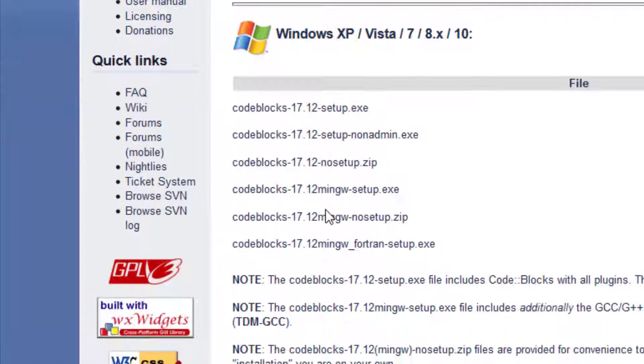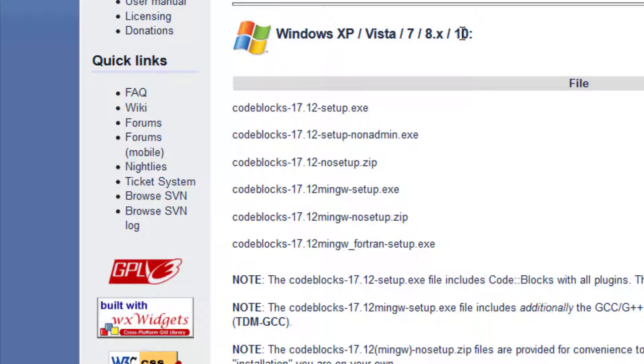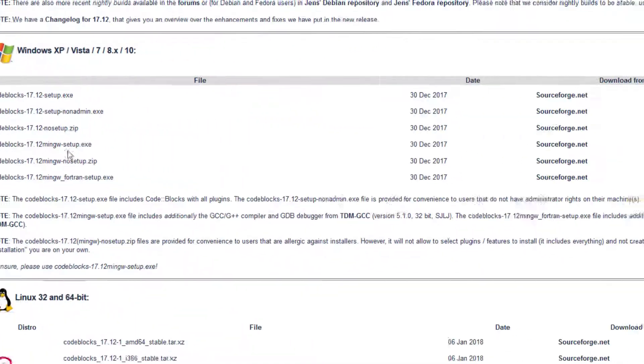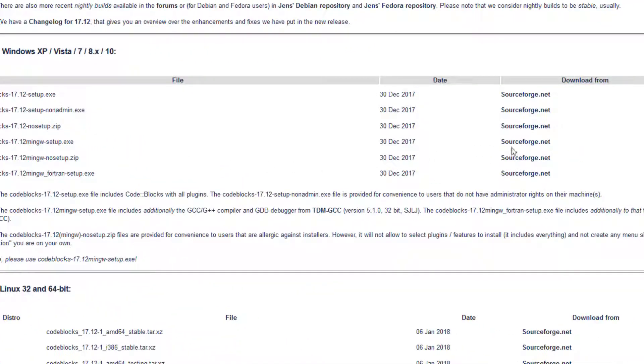Scroll down to the Windows XP, Vista, or 10 section and select Code::Blocks 17.12 MinGW setup.exe. This is the version we want to install. Click on the SourceForge link to download.